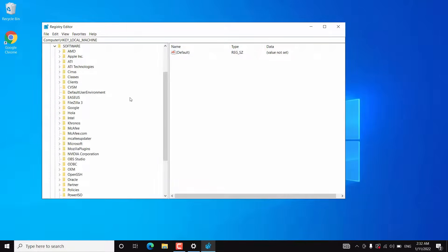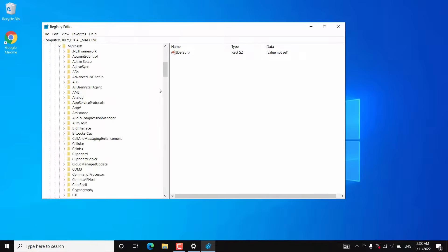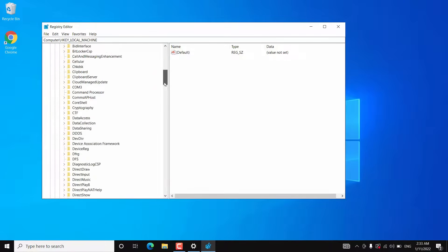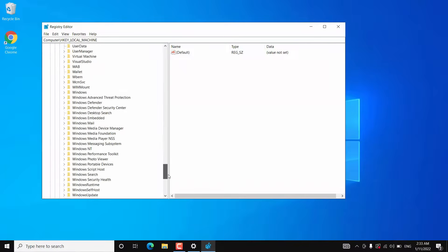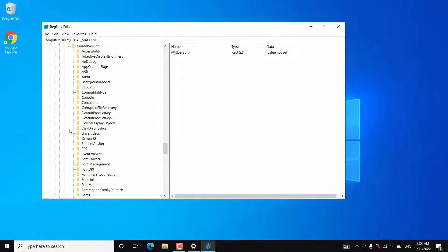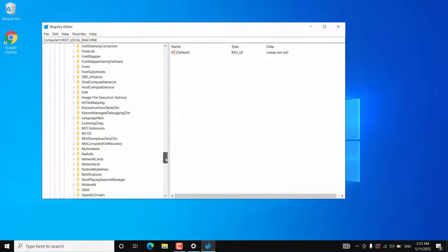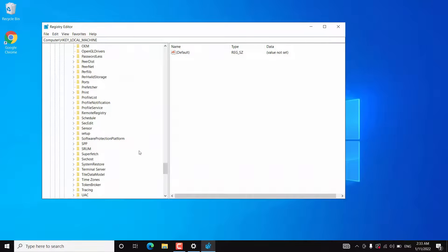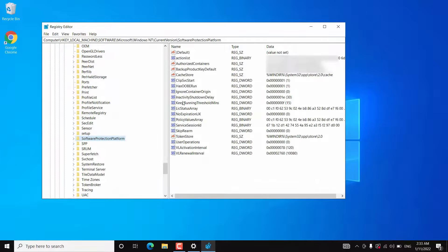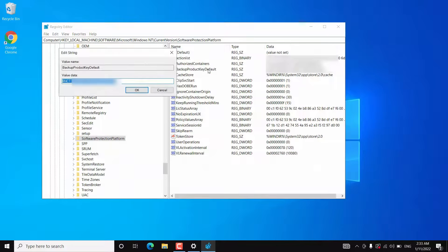Then navigate to Software > Microsoft > Windows NT > CurrentVersion, then Software Protection Platform. Click on it, and here you will find a registry key named BackupProductKeyDefault. Double-click on it, and the value data is your product key. You need to copy this and enter it into your Windows 11.